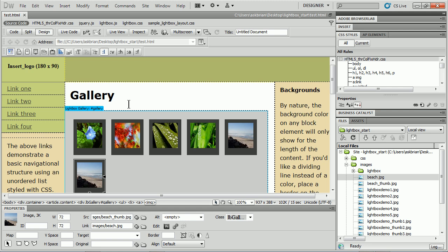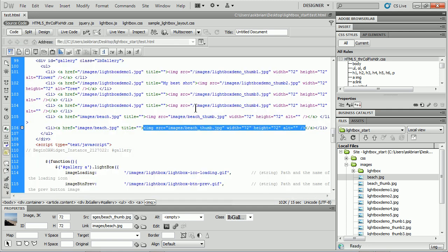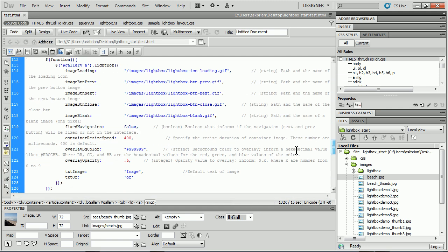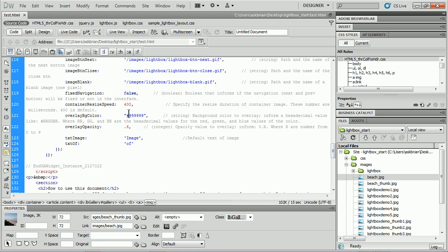Once you get in there's tons of stuff you can do. If you want to take it a little bit further, if you go into the code and take a look, you'll see that we also have these different properties we can set here like fixed navigation, container resize, background color, opacity. These are the things we set in Widget Browser. If you don't want to go back to Widget Browser and reload it you can edit these right here. So that's kind of cool.